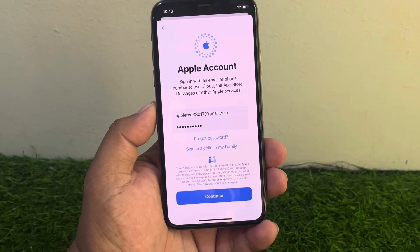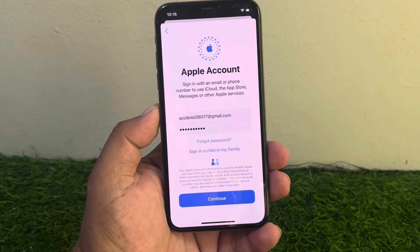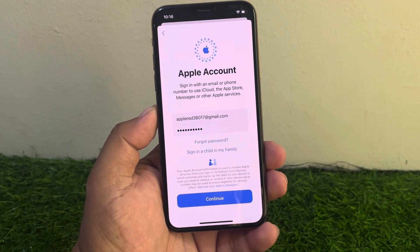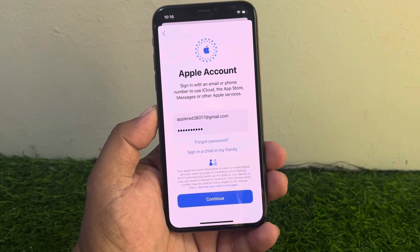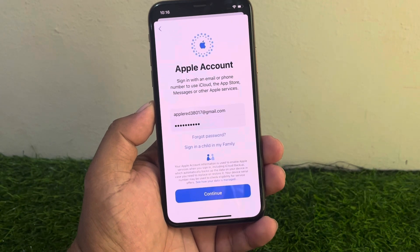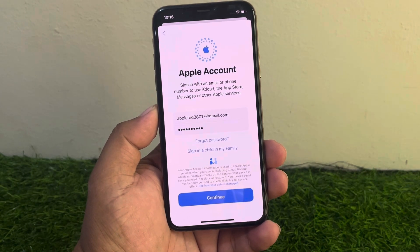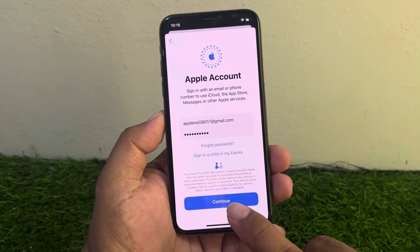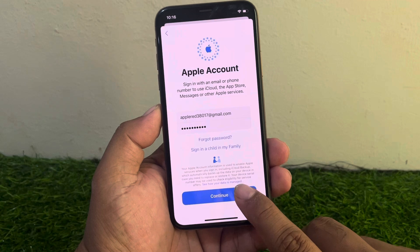Hey guys, welcome back to my YouTube channel. This is Bilal and you are watching Bilal Mobile's RYK YouTube channel. In this video, I am going to show you what happens when I enter the Apple ID or password on my iPhone.